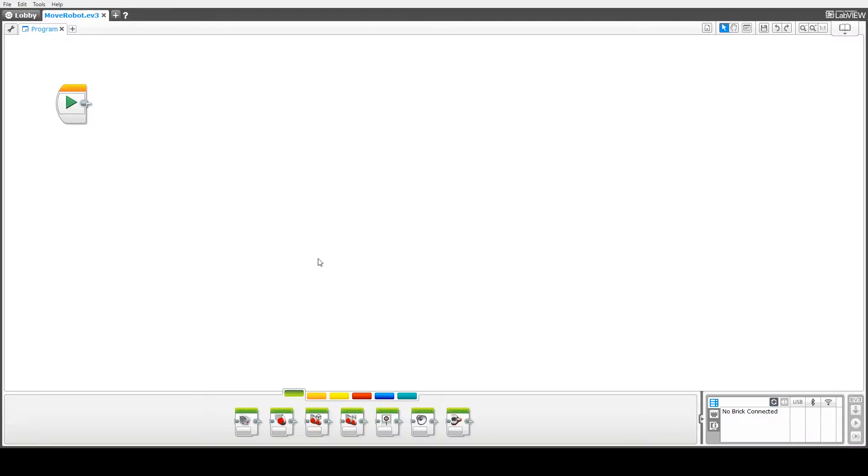Hey there folks, Dr. Dave here again with another EV3 Mindstorms video tutorial. In today's tutorial we're going to look at using variables in our code.